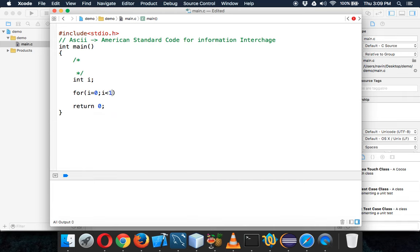We'll go till 127, so we'll say equal to 127 and then i++.